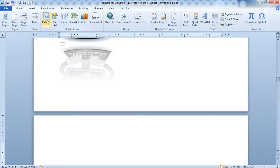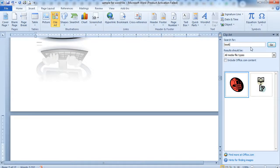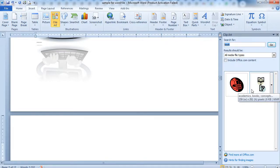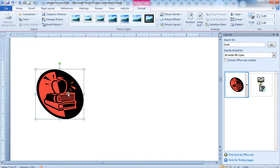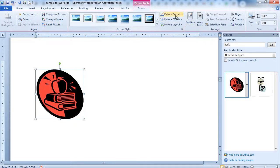The next option is Clipart. Clipart provides a number of pictures from within the MS Office application. For example, if you want a picture of a book, you just type 'book' in the search field and click Go. A few pictures will appear — click on one and the image will appear in your document. After that you can choose any style, effect, border, or layout.